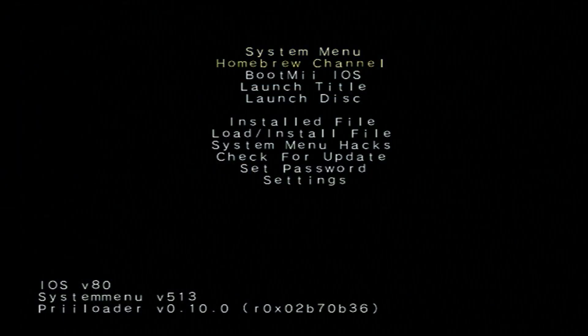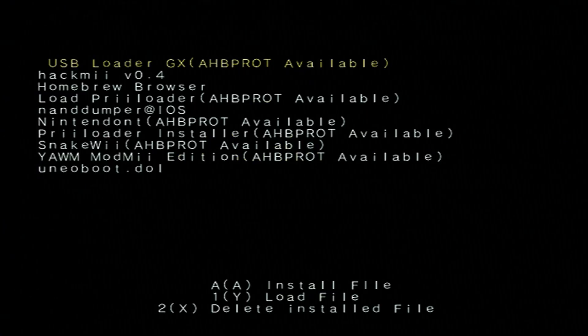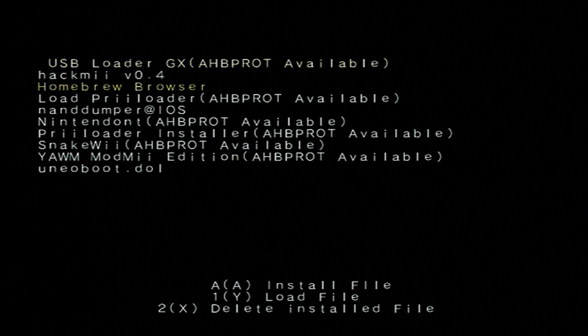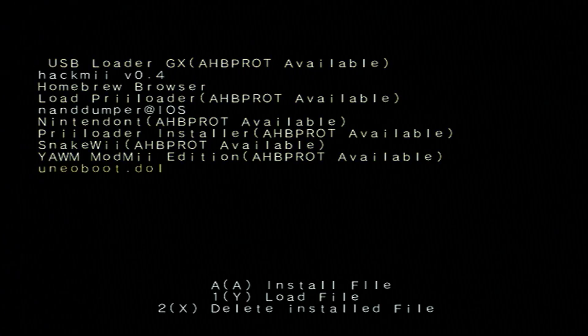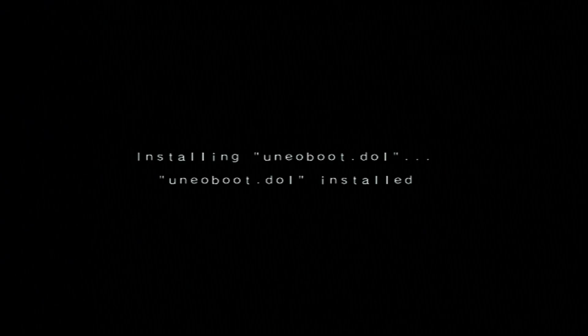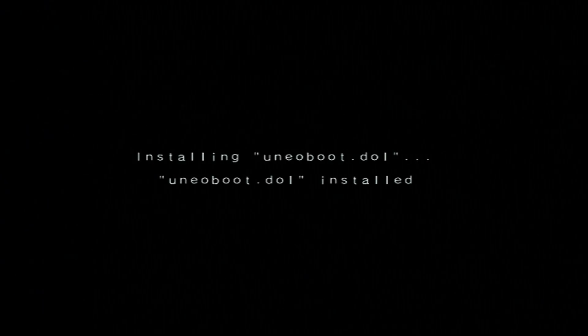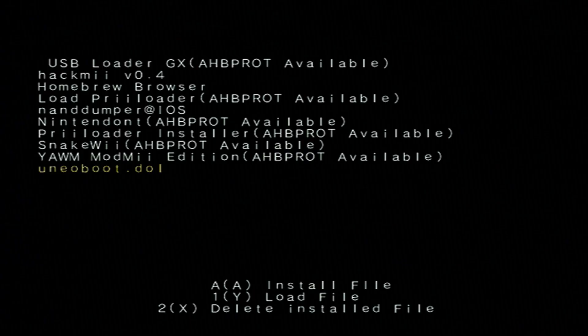And once you're in preloader, go down to where it says load/install file. It will give us all of our options, but we're going to go down to that UNEO boot.dol. Press A to install the file. It shouldn't take long at all. Alright, that's installed.